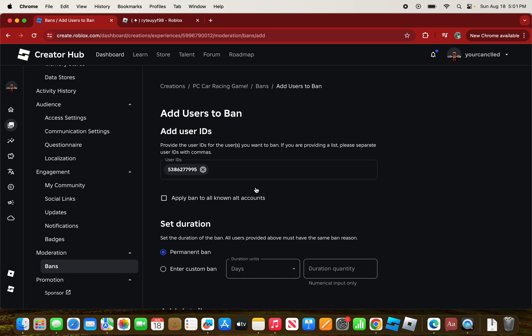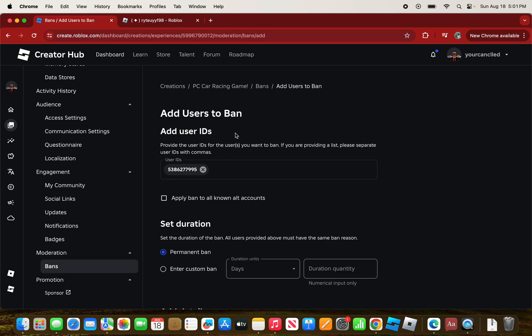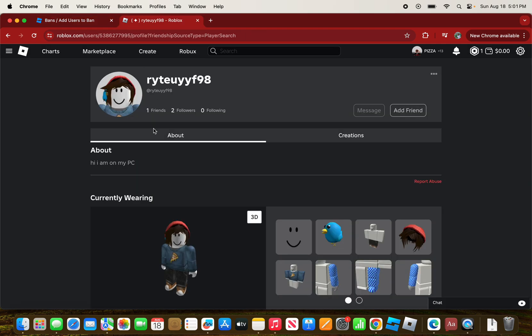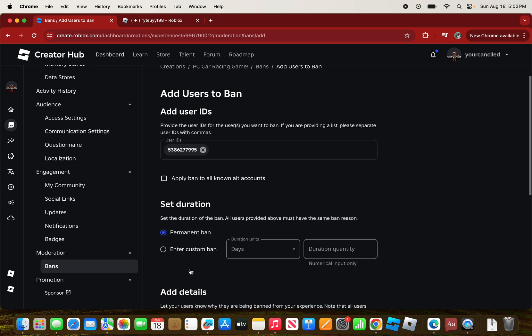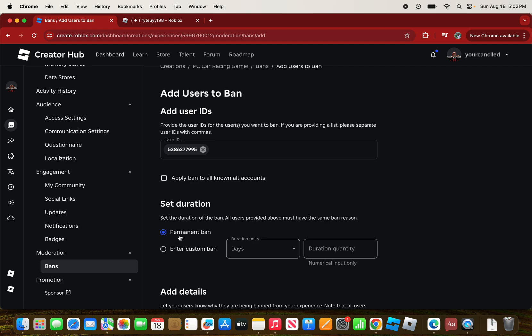There's an option that says 'Apply ban to unknown alt accounts.' If the player has an alternative account and they join the game on their alt account, it'll show the same ban message on their alt as on their main account. You can enable this if the player has any alt accounts.